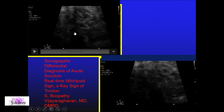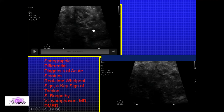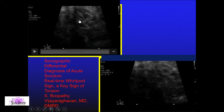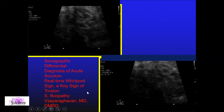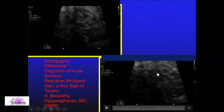This was the game changer — we evaluated the cord and every area of the cord showed a nice whirlpool sign. Our colleague Bhupati sir has beautifully described this as the real-time whirlpool sign. I urge everyone to read this article, as it was a game changer in how we look at acute torsions. Every case of acute torsion showed this whirlpool sign.